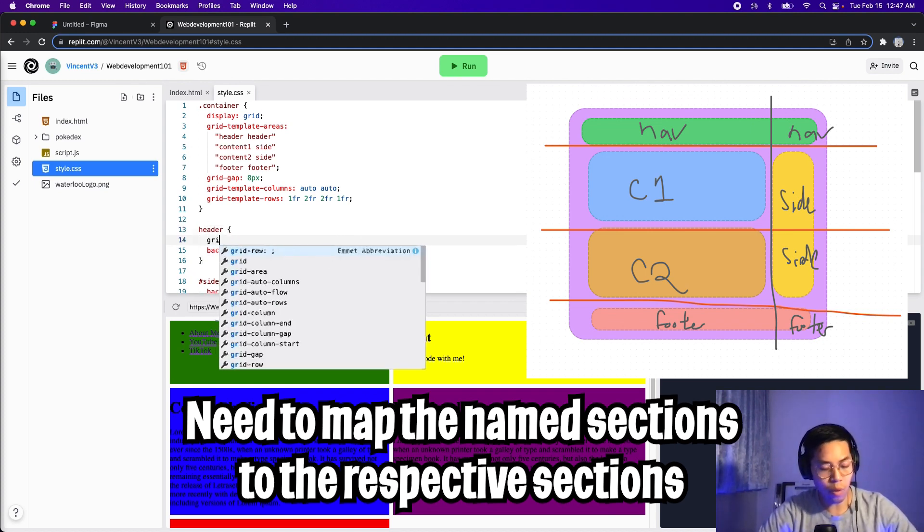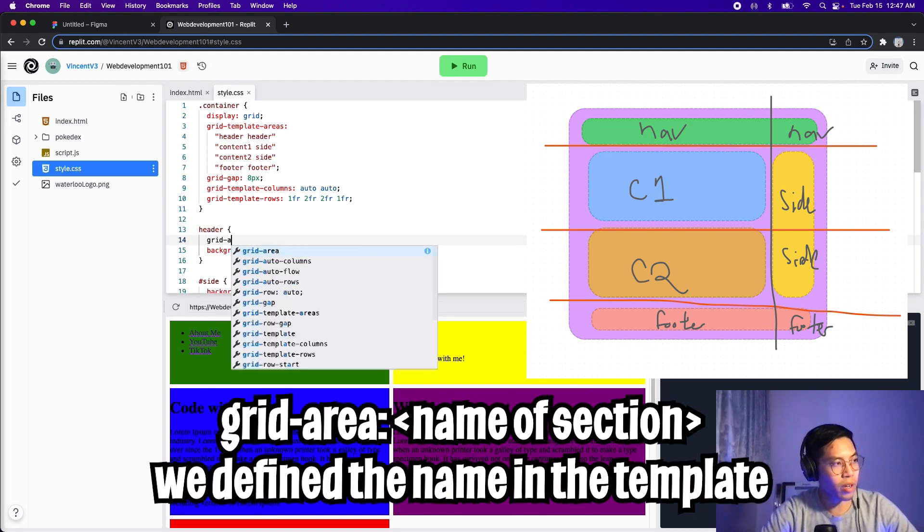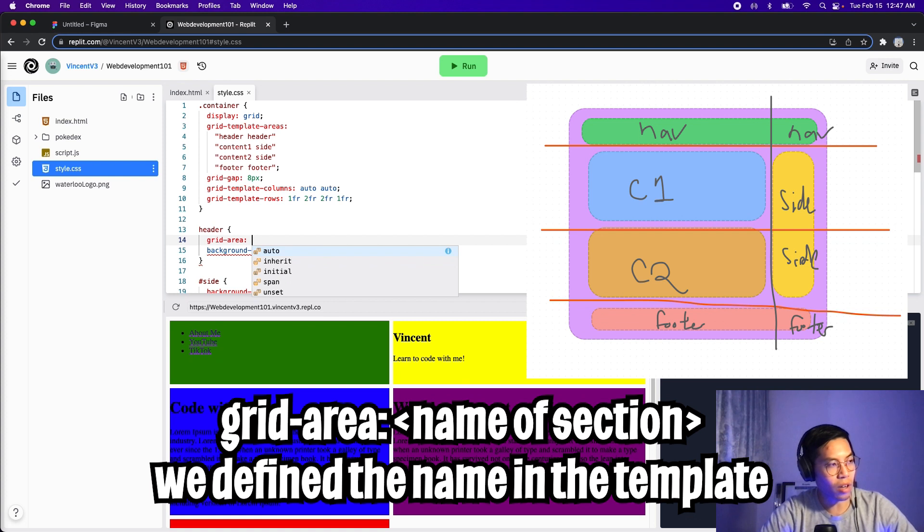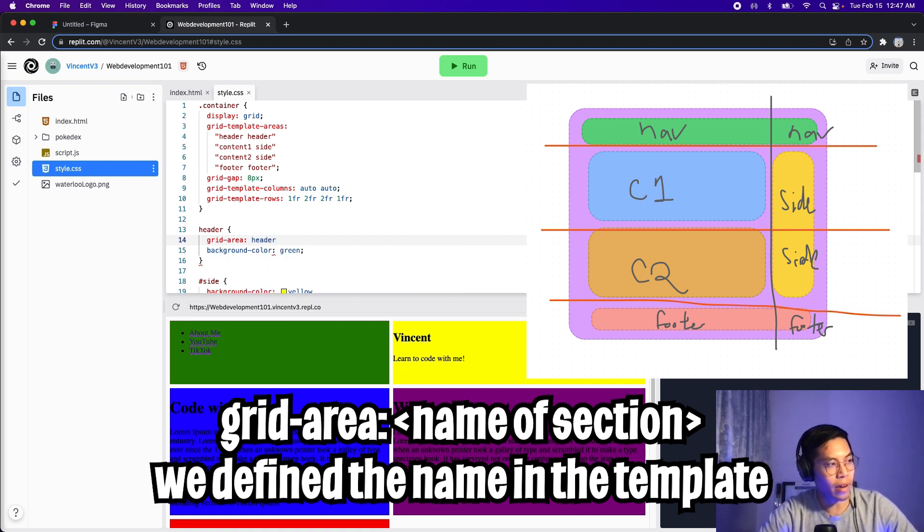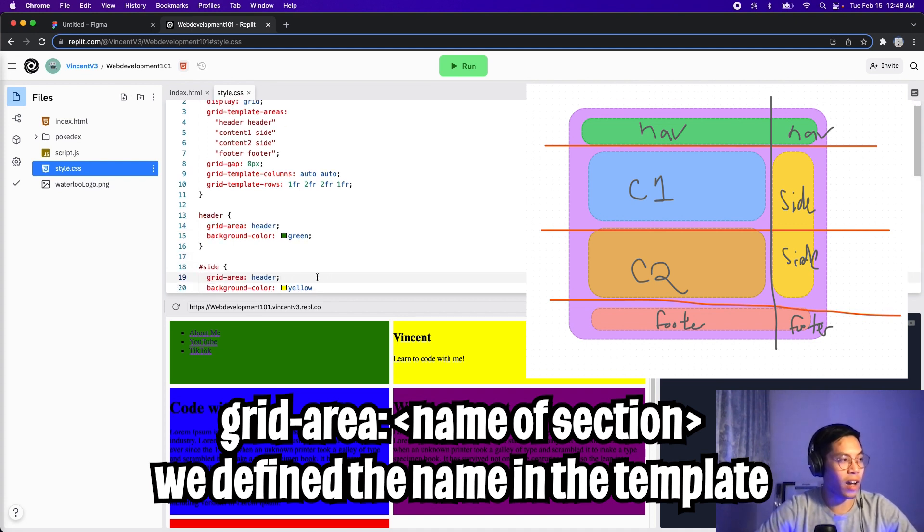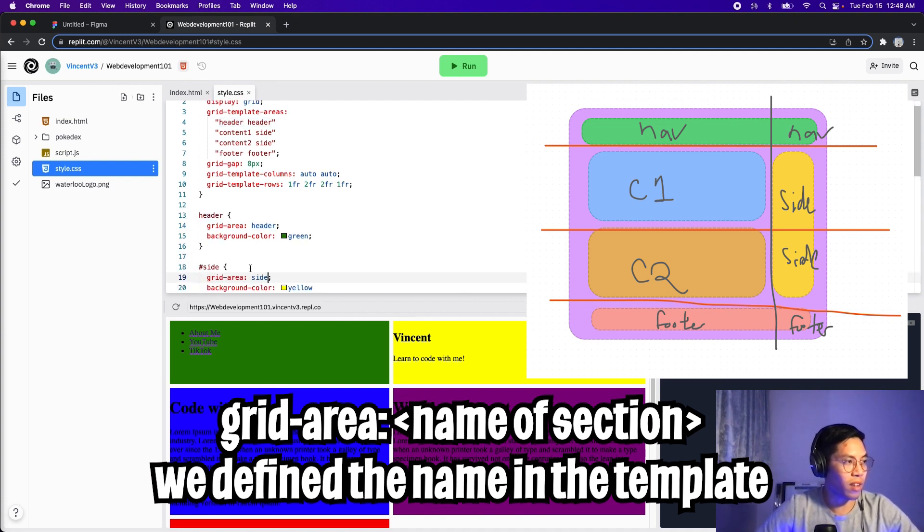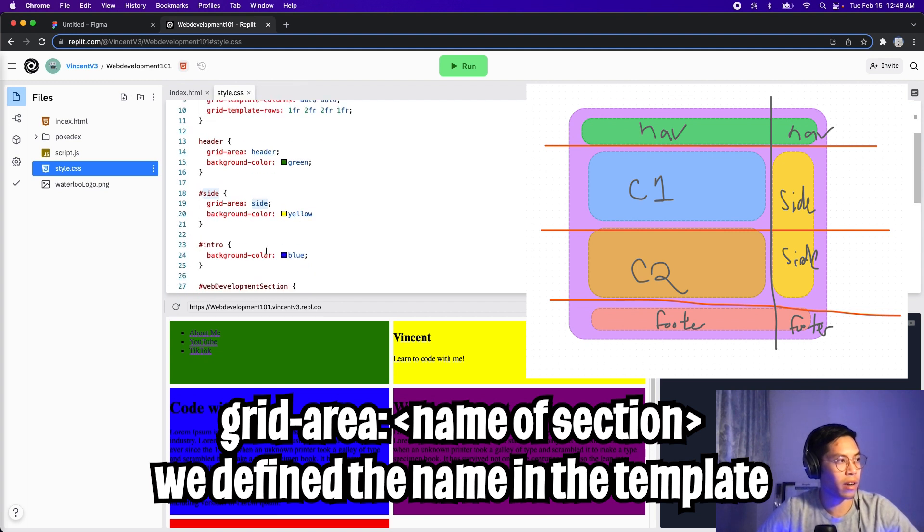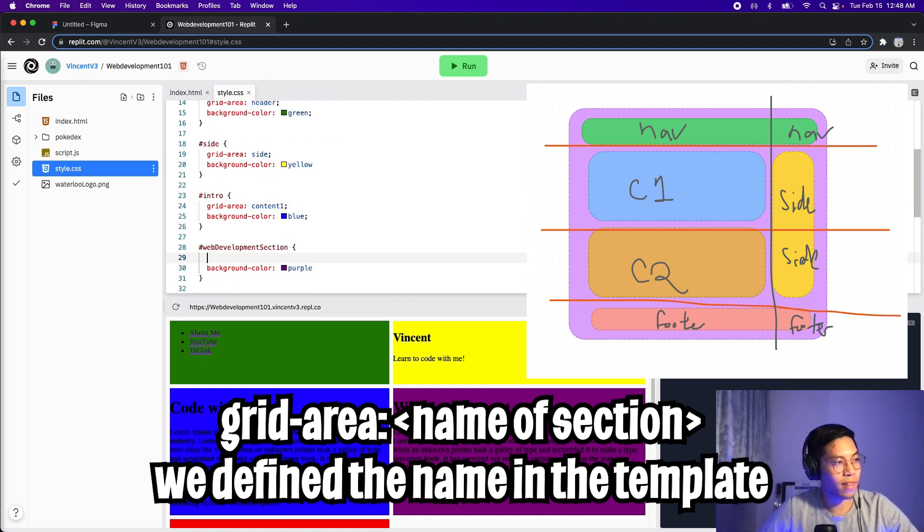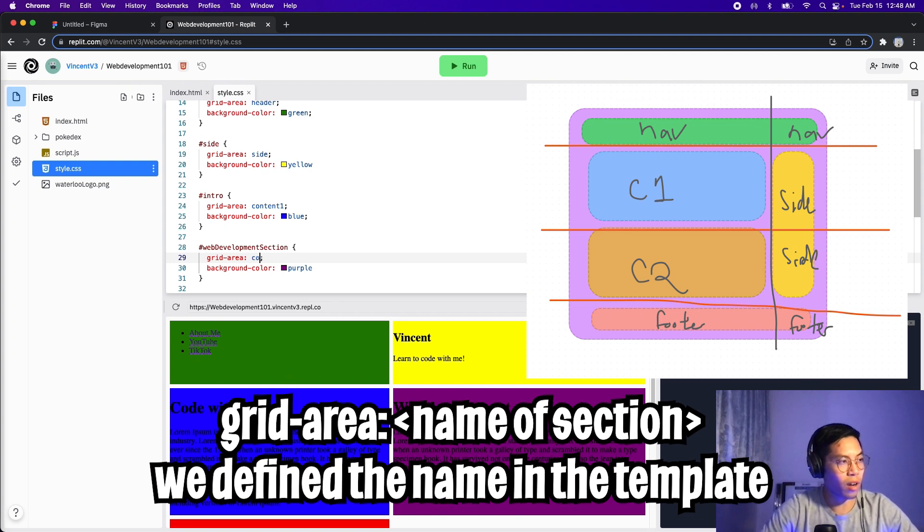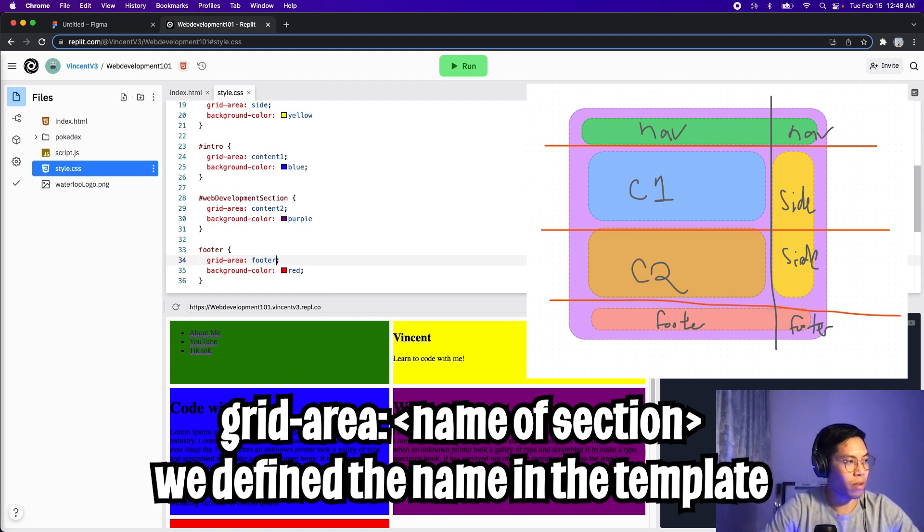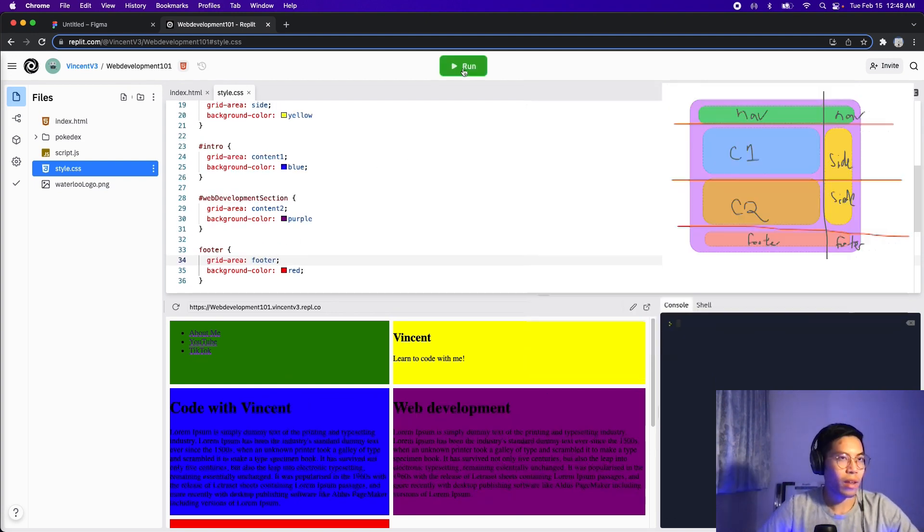For the header, we need to do grid-area, and then add a colon. And here we need to type header. And then we close the semicolon, and then copy this. And then we have to do it for each section. So for the side, let's paste it. And let's call this side, because we call that side here. And for the intro, we called it content one. So now let's go to the next section. And for this one, we called it content two. And finally, let's do the footer. So now let's put footer here.